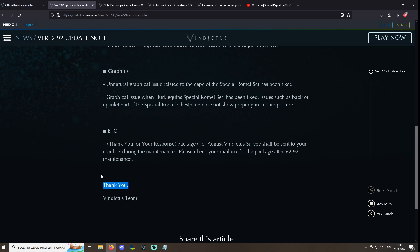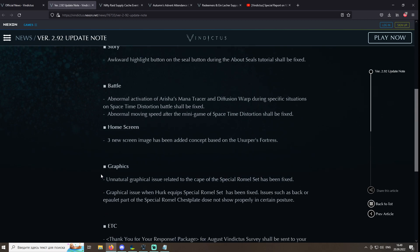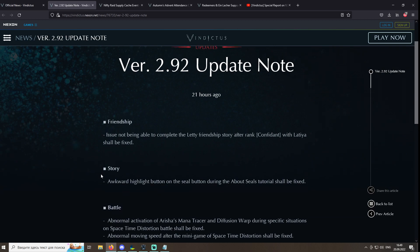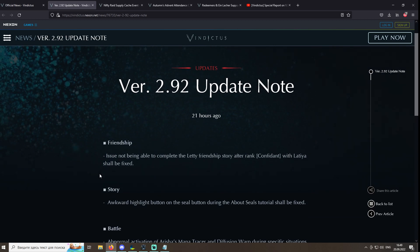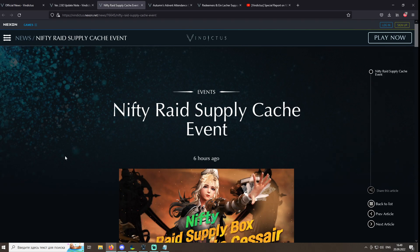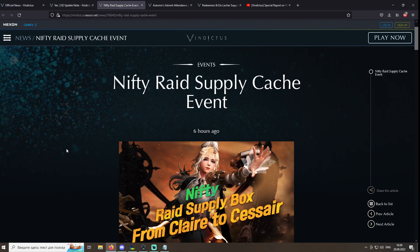You know what, guys? I think I have never been so disappointed in an update in this game. So let's just skip the notes that contain three lines of text of irrelevant bullshit, also skip the gacha since we already looked into it for a whole minute, and just jump to the events. Nifty Raid Supply Cache Event.